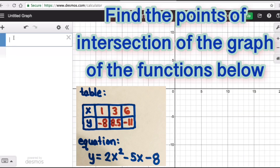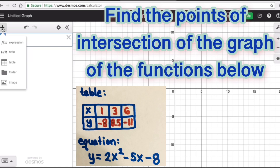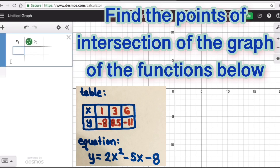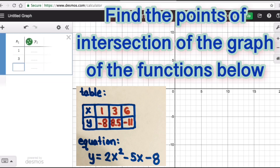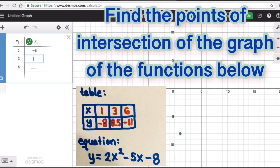The first step is to hit the plus button, then hit the table tab, and type in the values we have. Remember, in the example the table is in horizontal form, but here on Desmos the table is in vertical form — it's pretty much the same thing. The x values are 1, 3, and 6, and the y values are negative 8, 8.5, and negative 11.